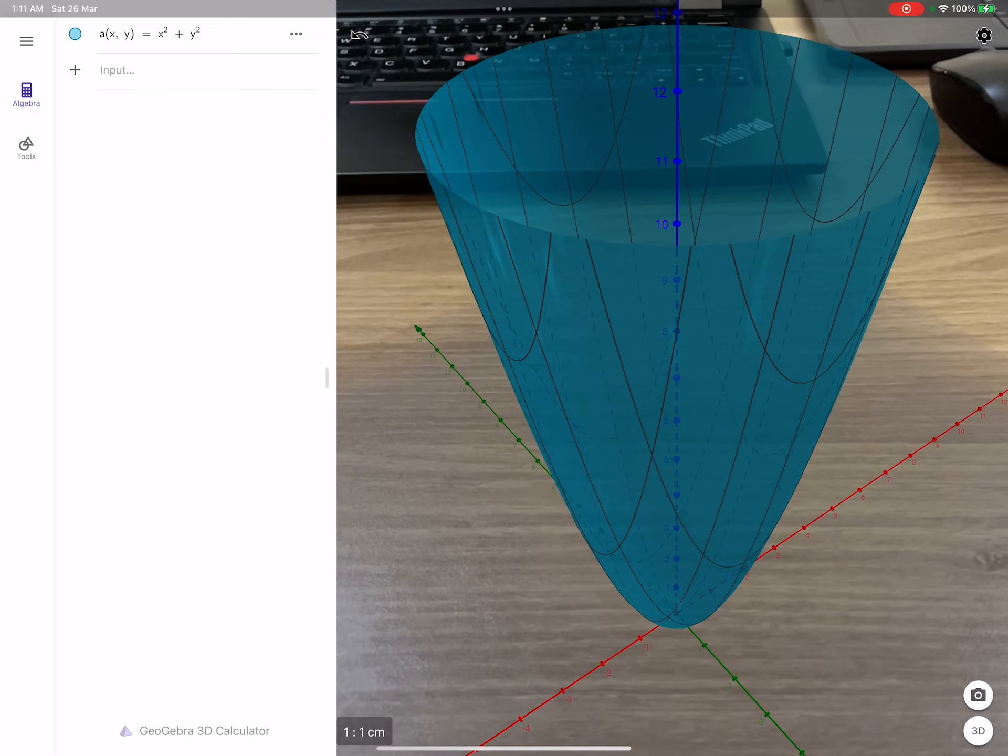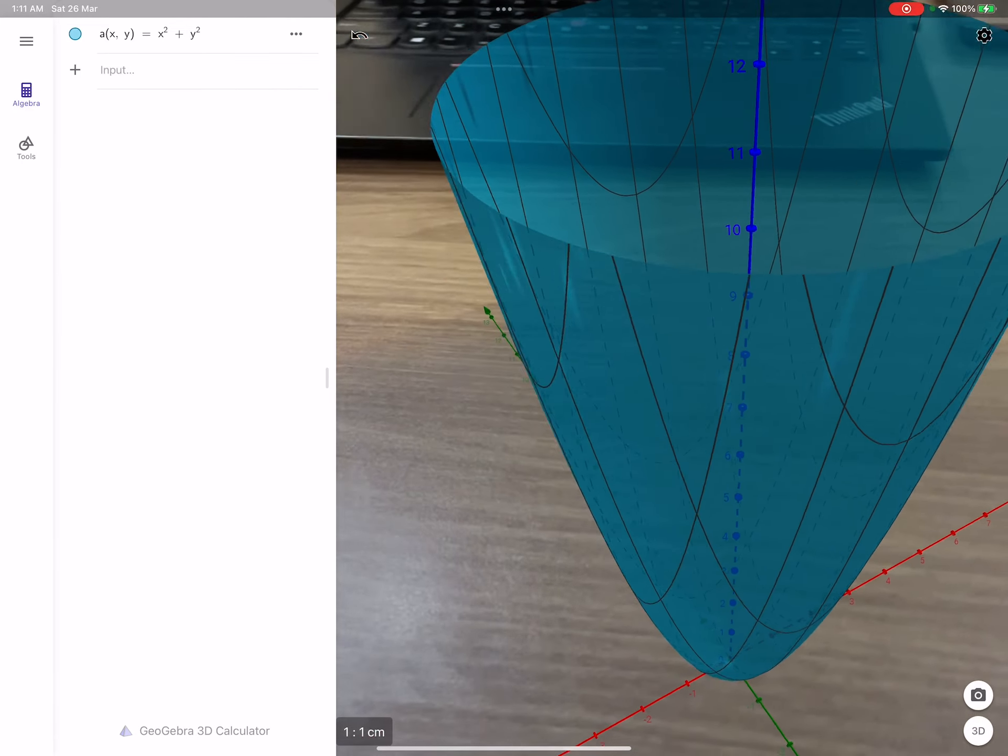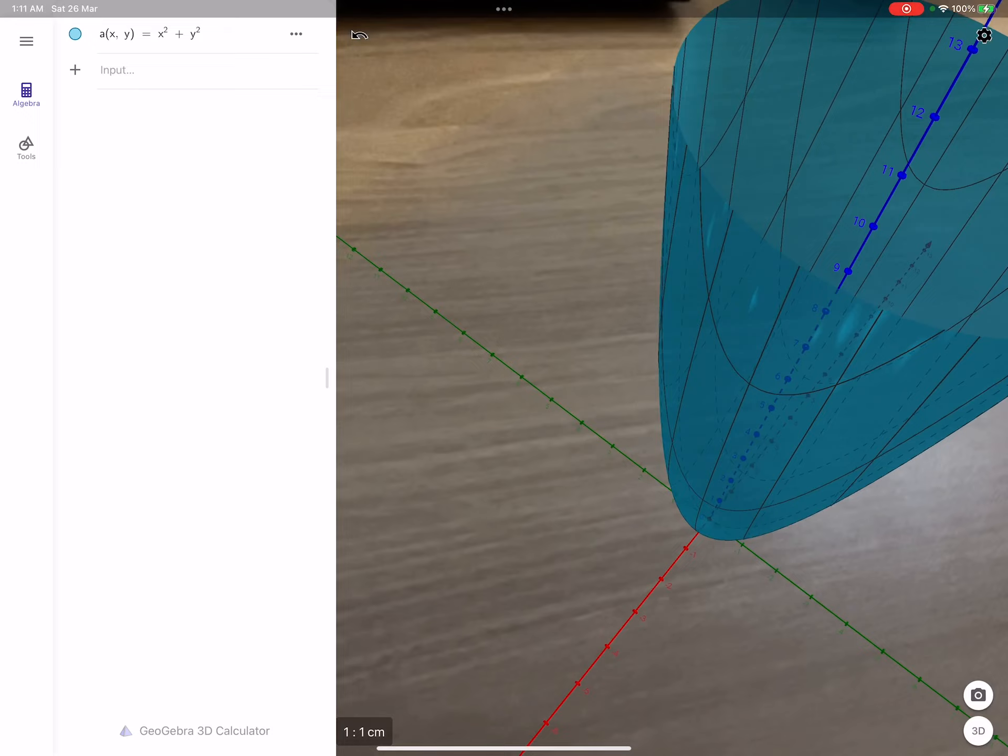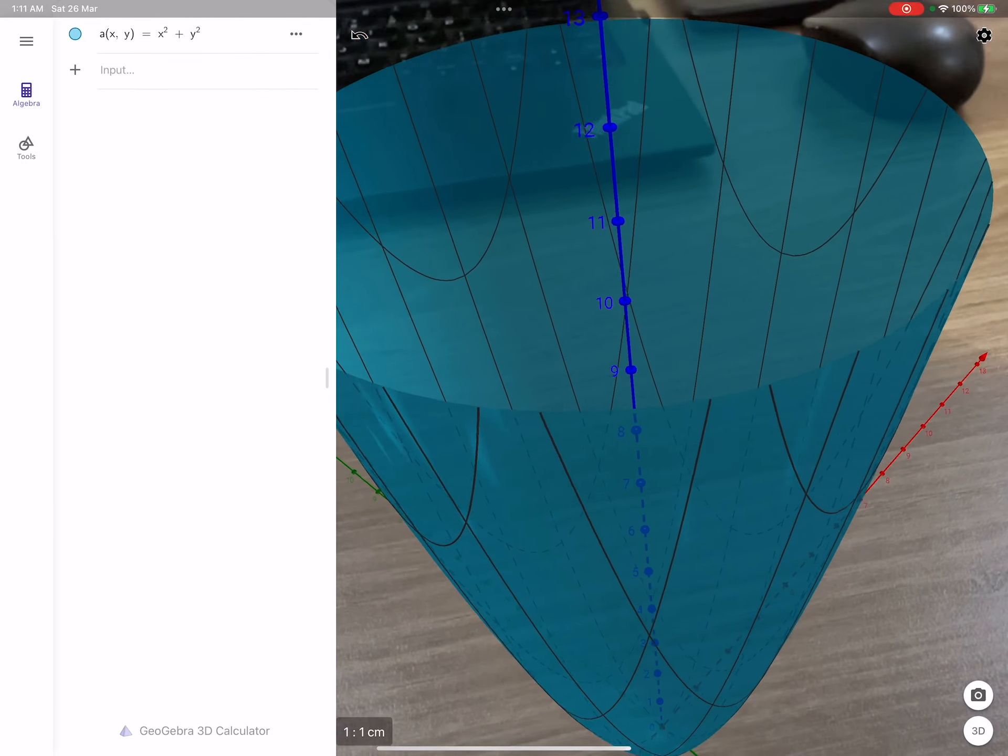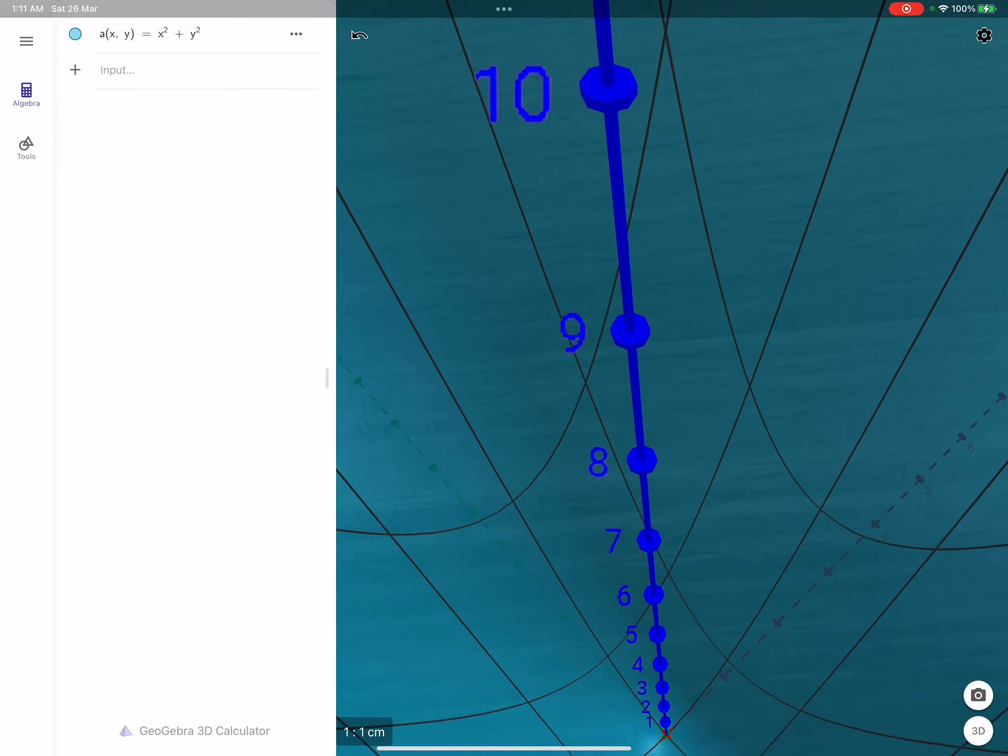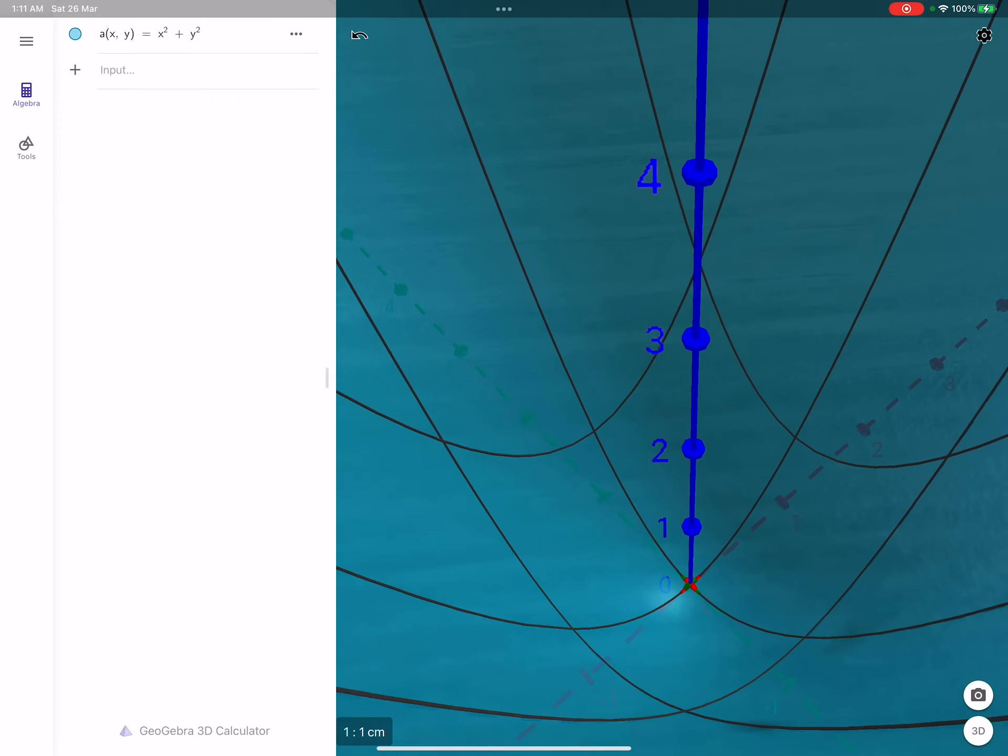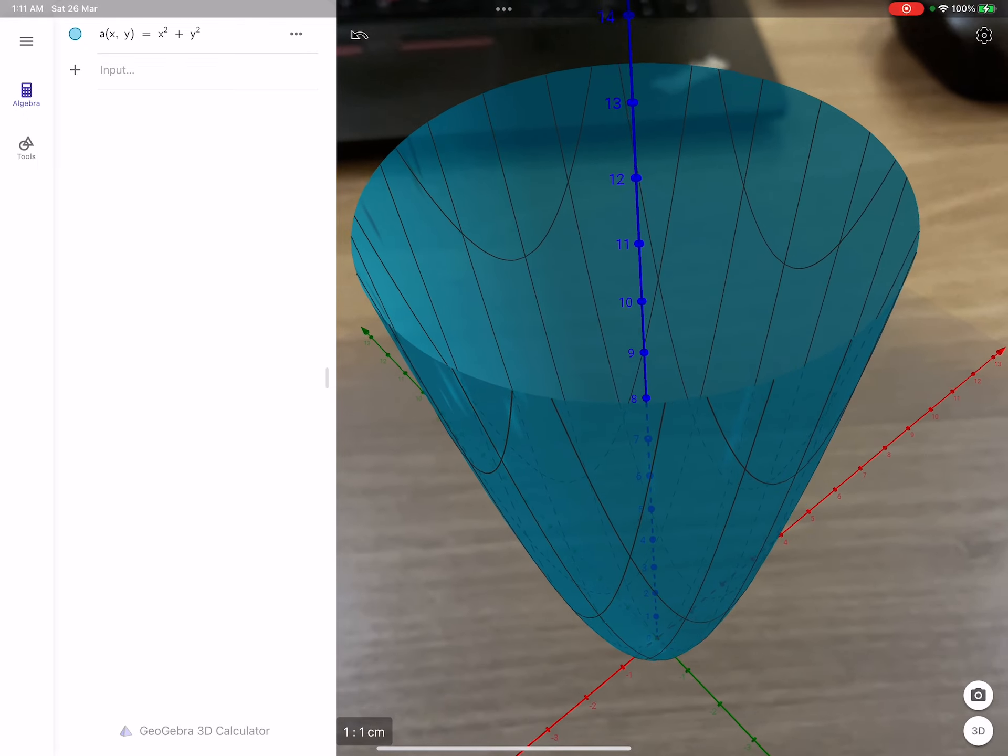That's your three-dimensional paraboloid. You can move around it. You can basically look at it from different angles, from different perspectives. You can go inside it and see the axis here, all the details.